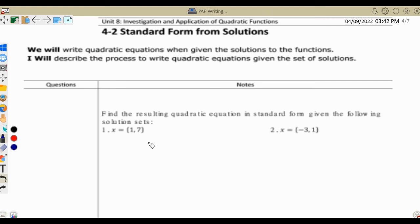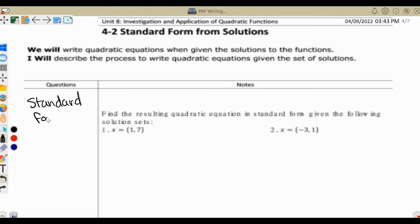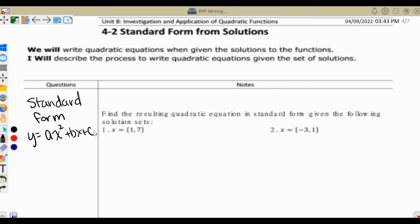Hi guys, today we're going to write standard form quadratic equations from their solutions. Just a reminder, the standard form of a quadratic equation is y equals ax squared plus bx plus c.